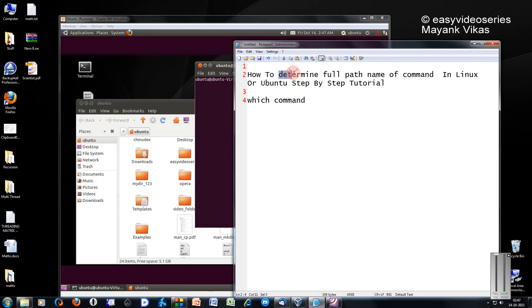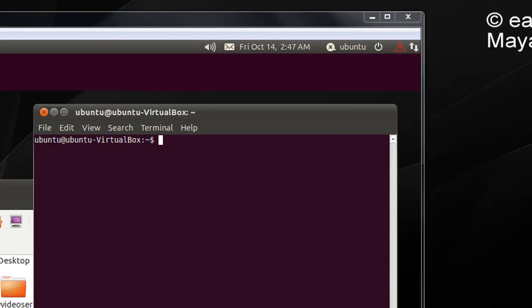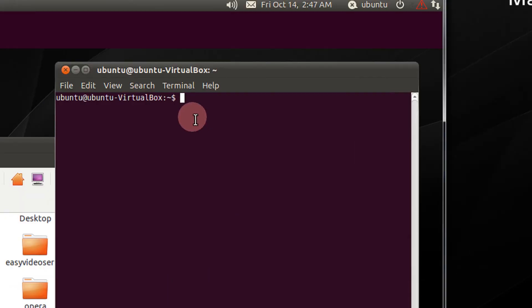Here I'm going to show you how to determine the full path name of a command in Linux or Ubuntu. For example, coming to the point directly in my terminal.